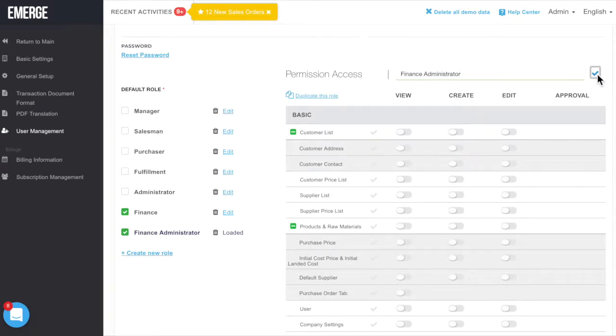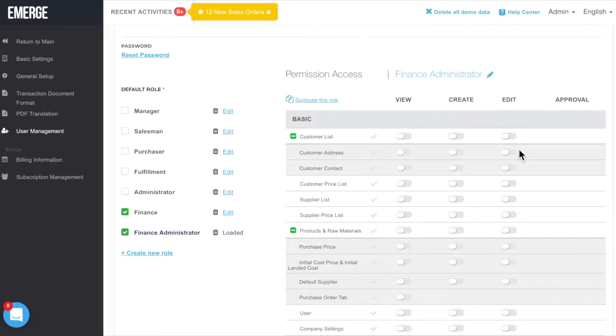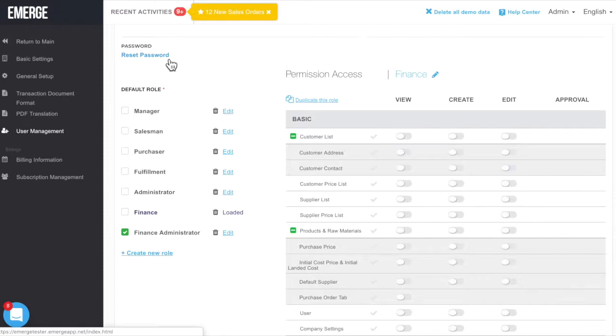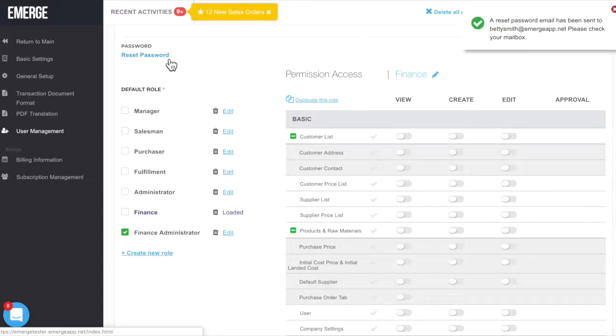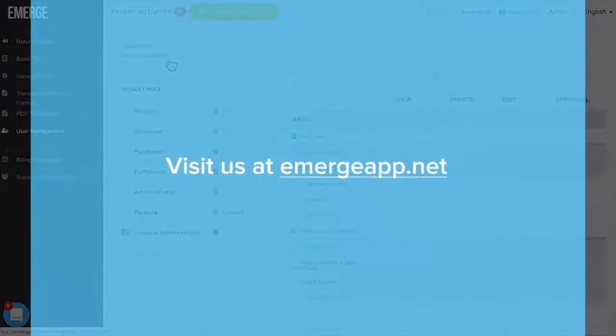Finally, if your users forget their passwords for Emerge app, you can reset them here by clicking on Reset Password. Now that you've seen how to manage your users and roles, it's time for you to go ahead and try it out.